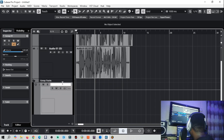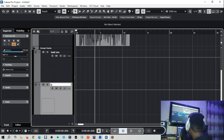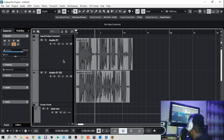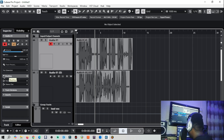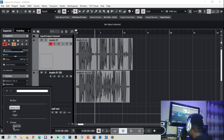Now we have group one — let's call it 'Lead Vox'. We'll duplicate it and name the second one 'BG Vox' for background vocals. Now we have both groups. If we play now they won't work yet, so this is how we link the audio tracks to the groups. Go to the audio track, come to routing, and under routing change the stereo output.